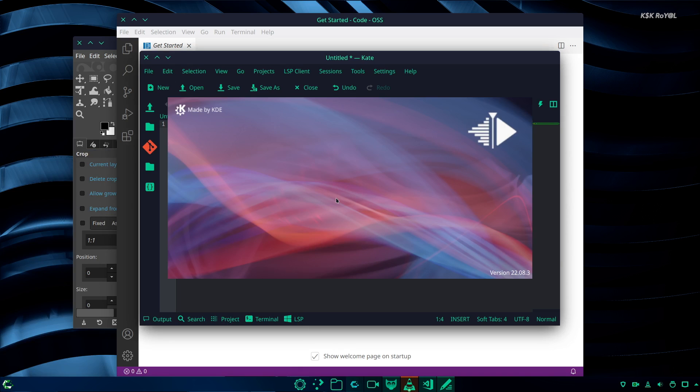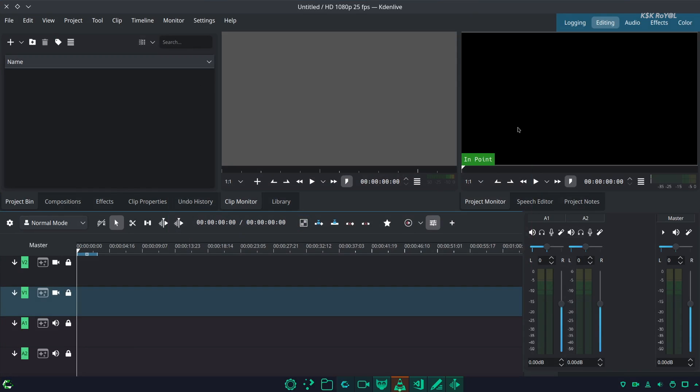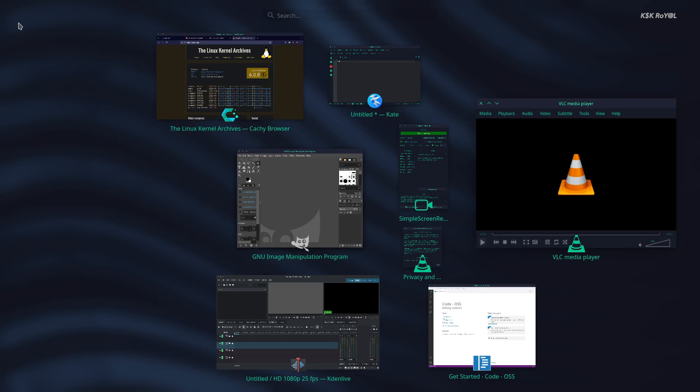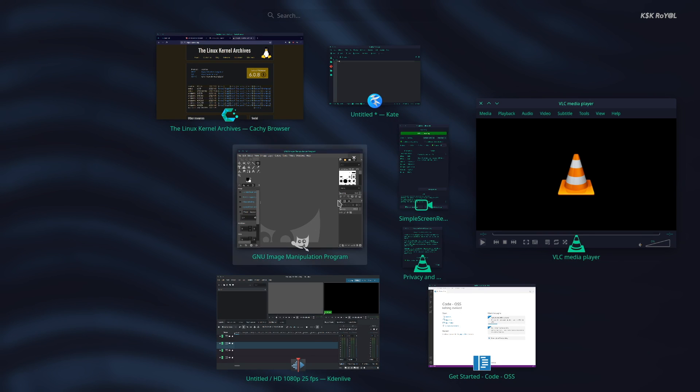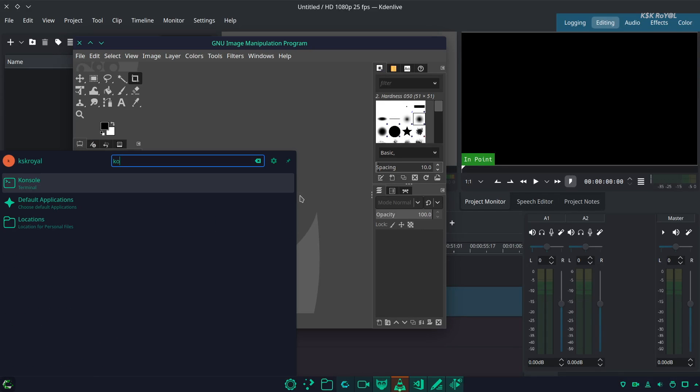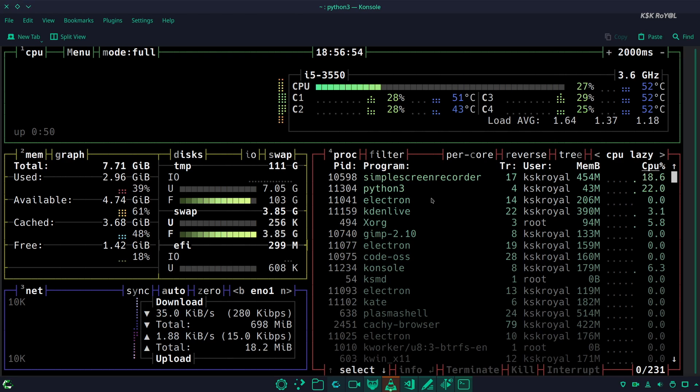The only problem that I had was with the Wayland session. When I log into Plasma desktop using Wayland, the UI goes to freeze mode and won't let me use it. I need to force restart the PC and switch back to the X11 session to make everything work.